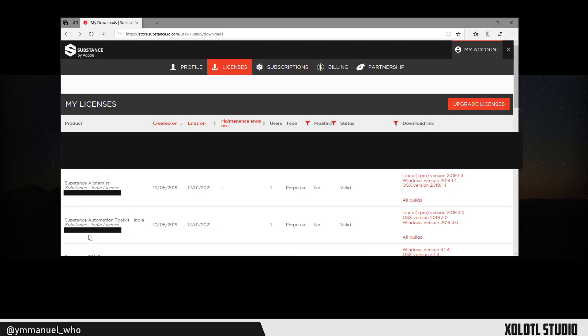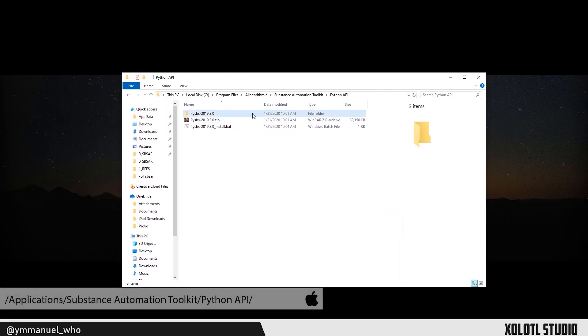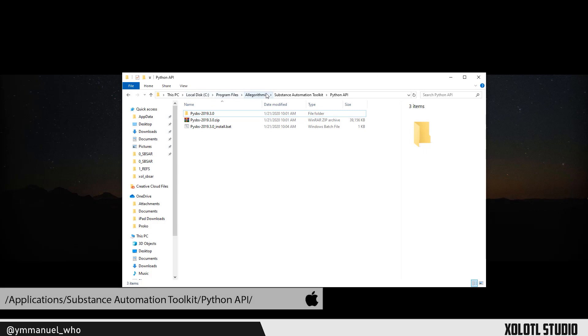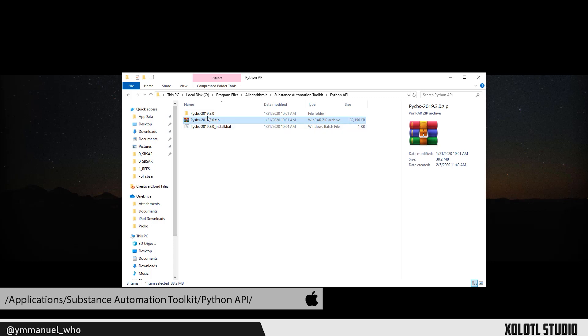First you need to install the Substance Automation Toolkit from Substance. You can find it in the Licenses tab of the website. Once installed, go to Program Files, Algorithmic, Substance Automation Toolkit, Python API, and extract the zip file called PISVS plus the version, in this case PISVS 2019 3.0.